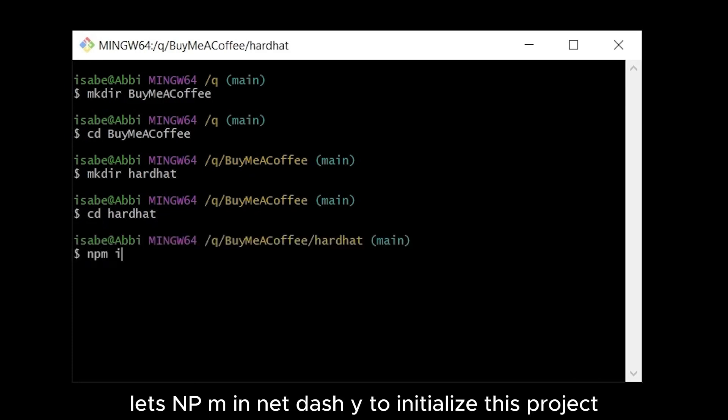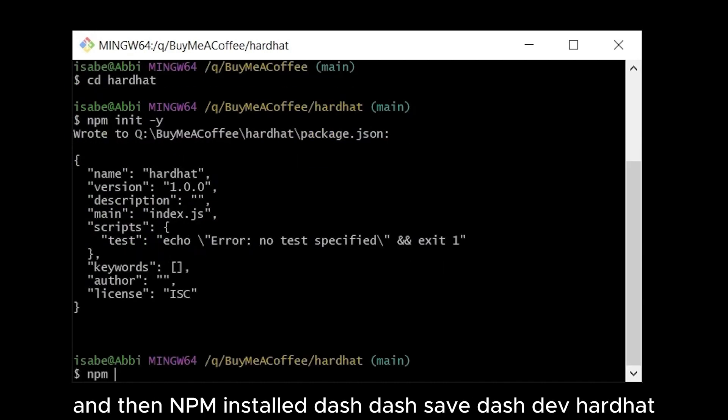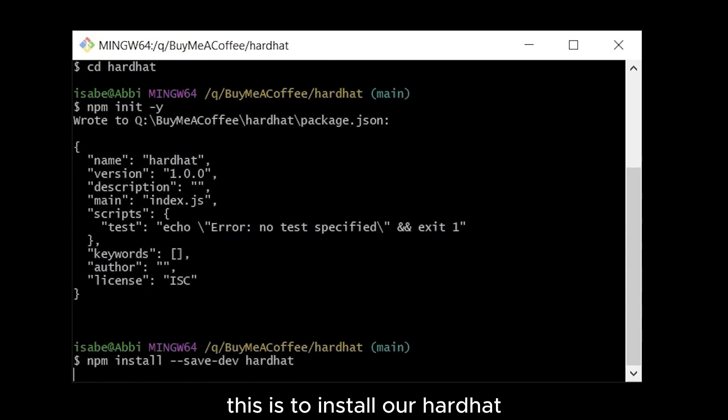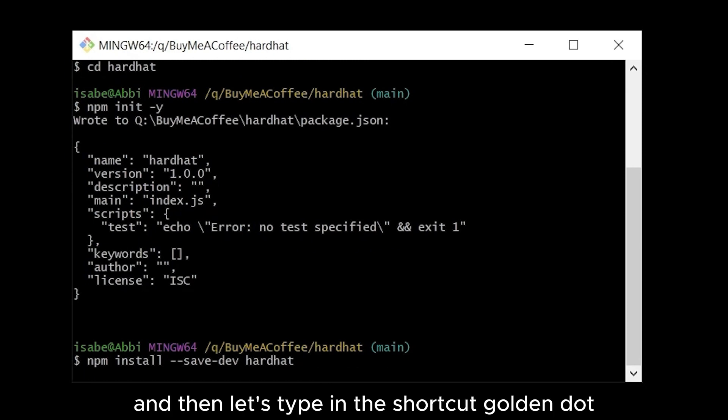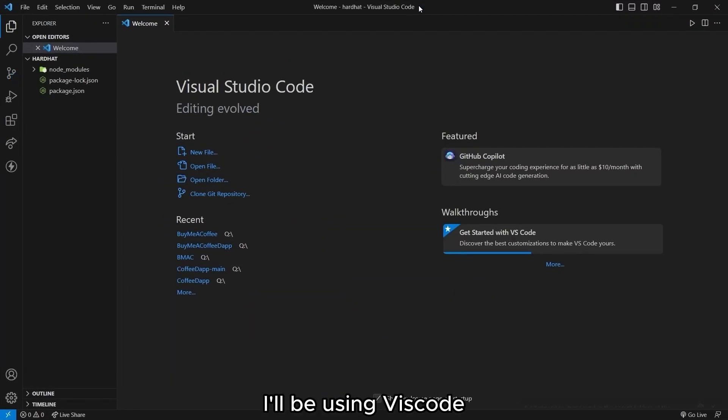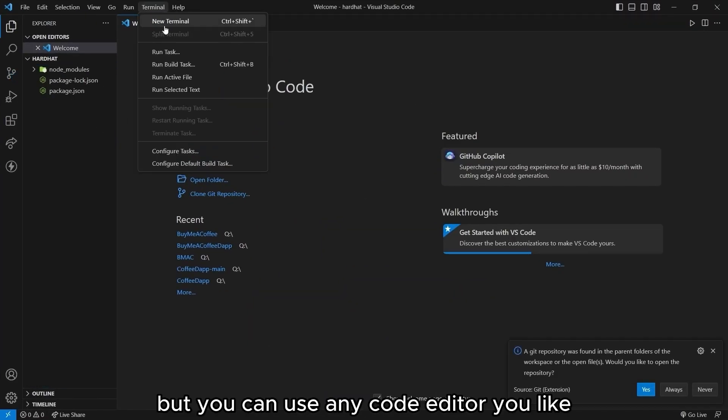Let's npm init -y to initialize this project. And then npm install --save-dev hardhat. This is to install our hardhat. And then let's type in the shortcut code dot to go to our code. I'll be using VS Code, but you can use any code editor you like.